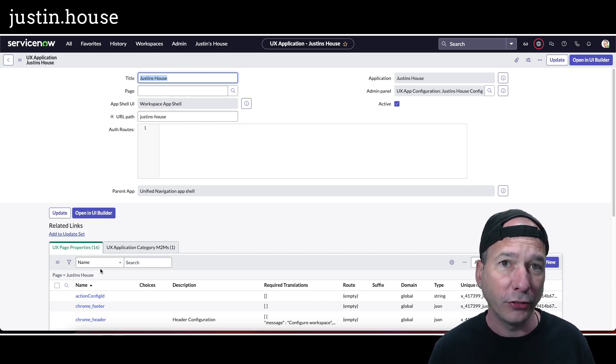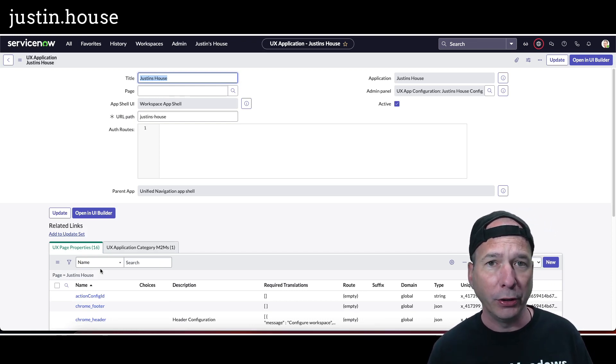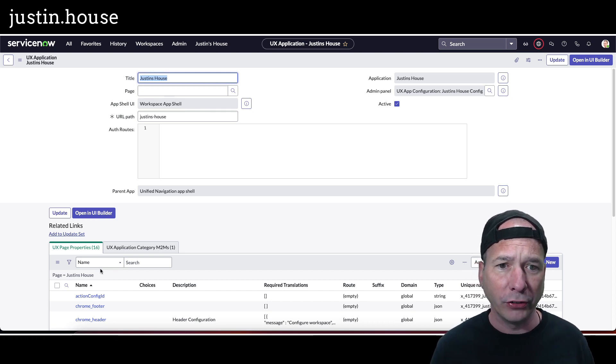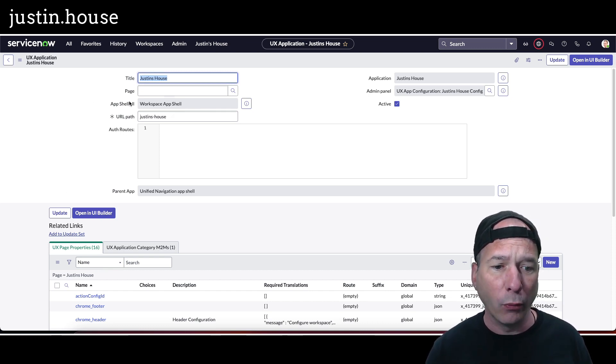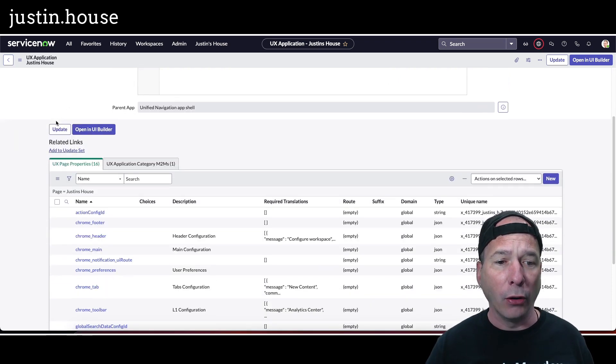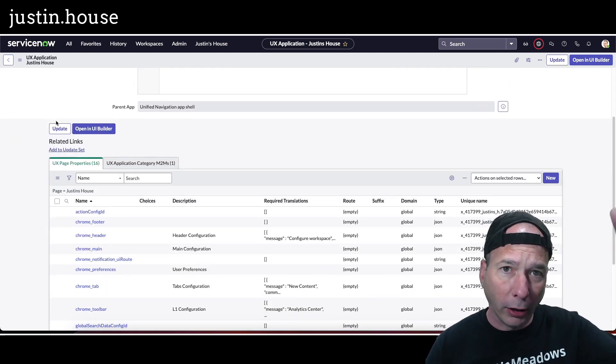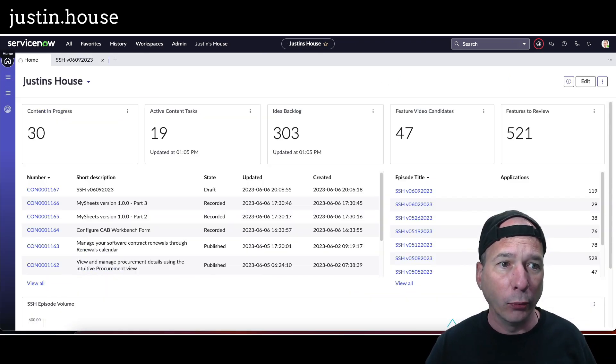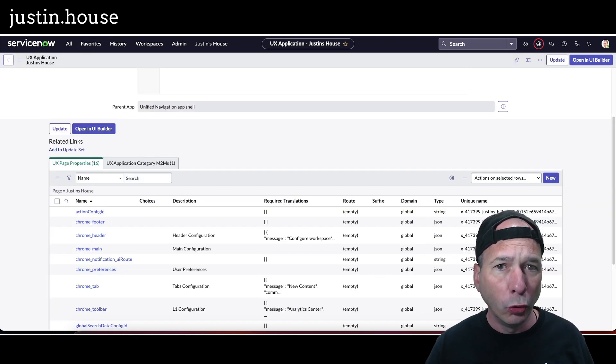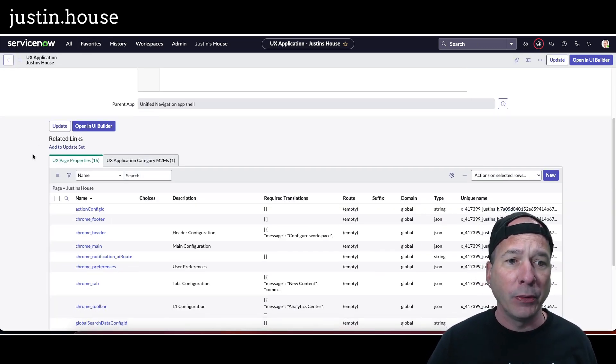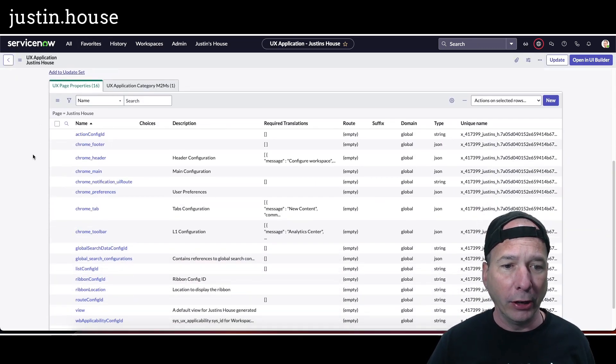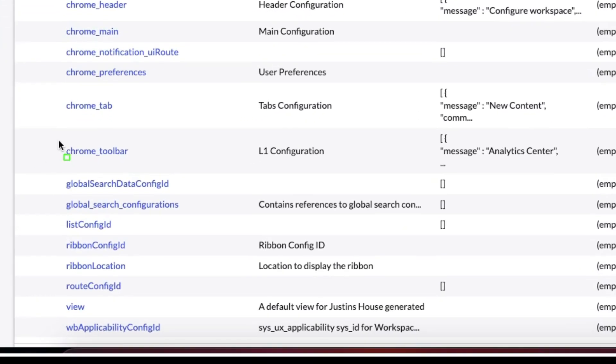So, a user experience application record for Justin's House. This is what it looks like on the back end using that workspace app shell. Now that toolbar on the left-hand side that we saw in my workspace, this is called a chrome toolbar page property. Right? So if you look here, I've got chrome toolbar.